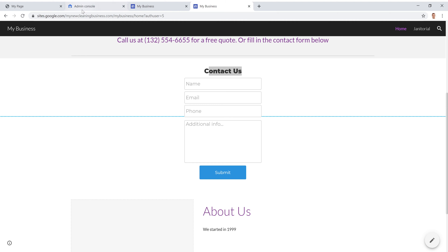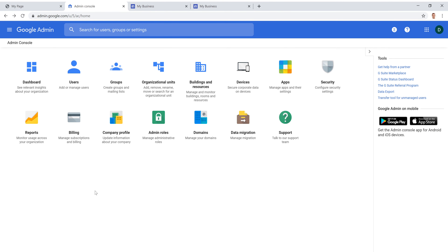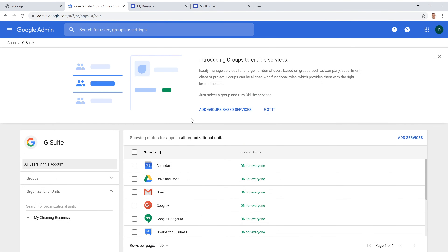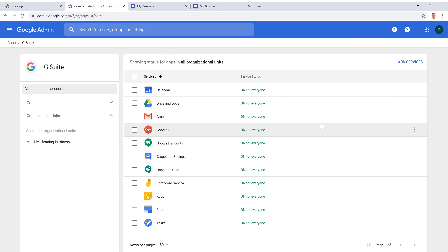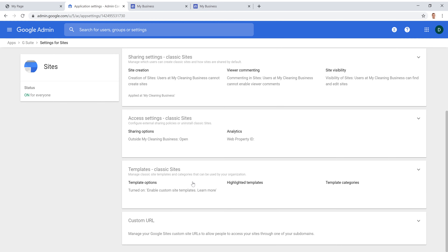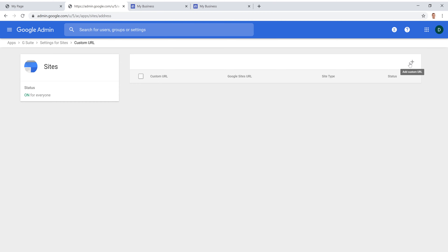Now you have a website with a contact form and an email. The last thing to do is change the long default URL to your actual domain name. To do that, go back to admin.google.com — your admin console. Click on Apps, then G Suite, and look for Sites. Once you're on Sites, scroll to the bottom and click on Custom URL, then click 'Add Custom URL.'